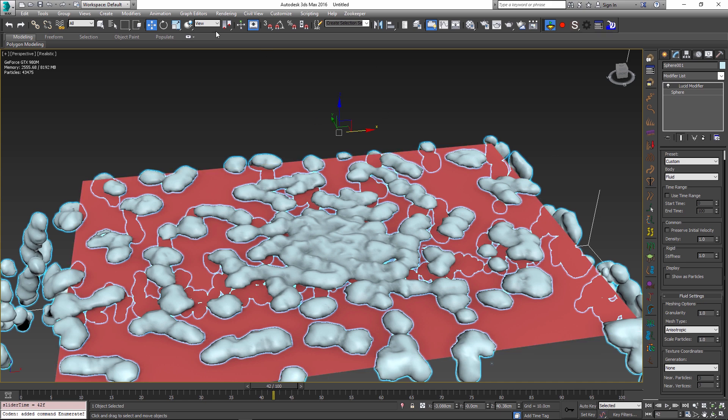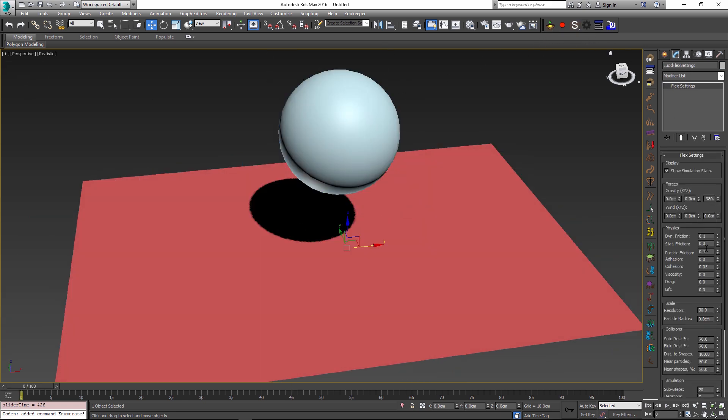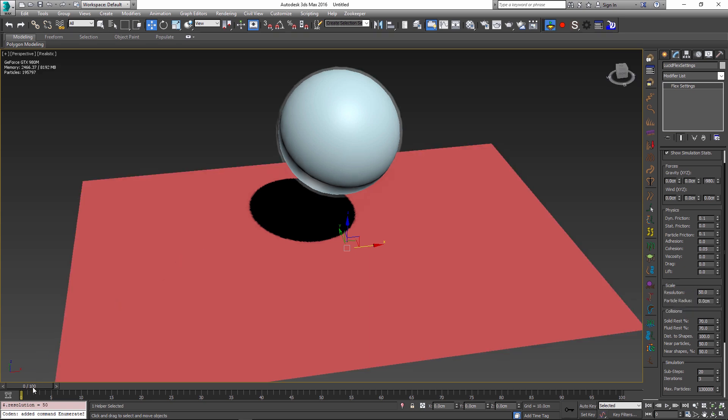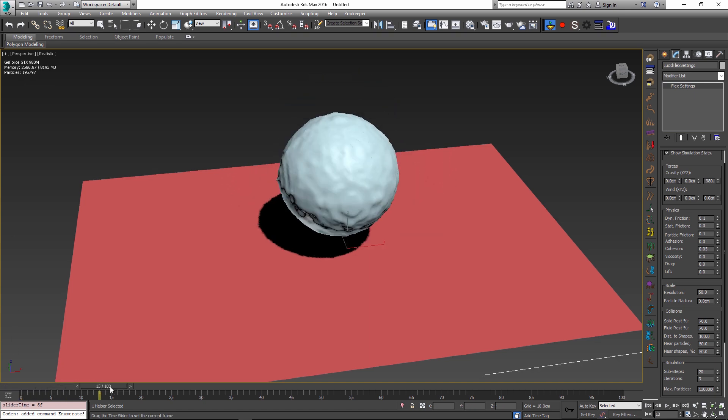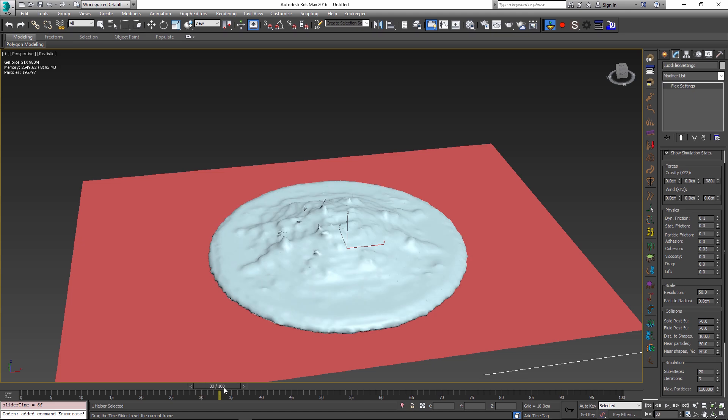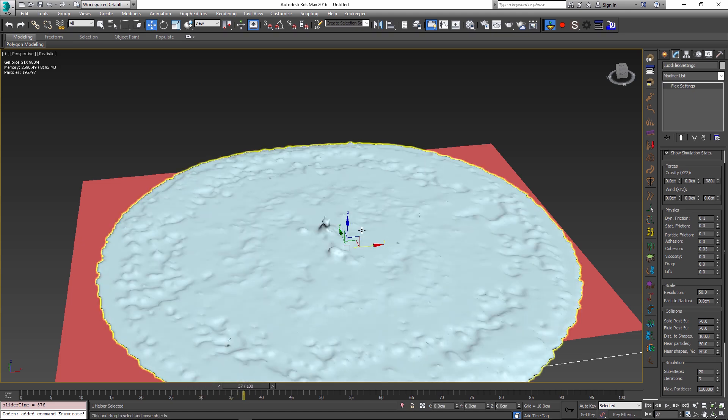We can see that I have 43,000 particles right now. If I go into my global flex settings and I change my resolution from 30 to something like 50 and press simulate, we can see that our mesh is a lot denser. Now I have 195,000 particles instead of just 40,000. This introduces a little bit more complexity. Just to speed things up, I'm going to change this to show as particles so we can see all of the particles being simulated at the same time.